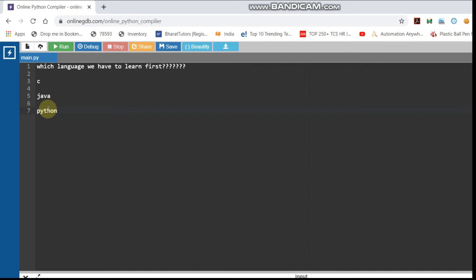You can take C first — maybe for two months. After two months of C, you can then move to Python for five months. After you practice Python, you will be able to use it in the future. Then after that, you can take up Java as well.